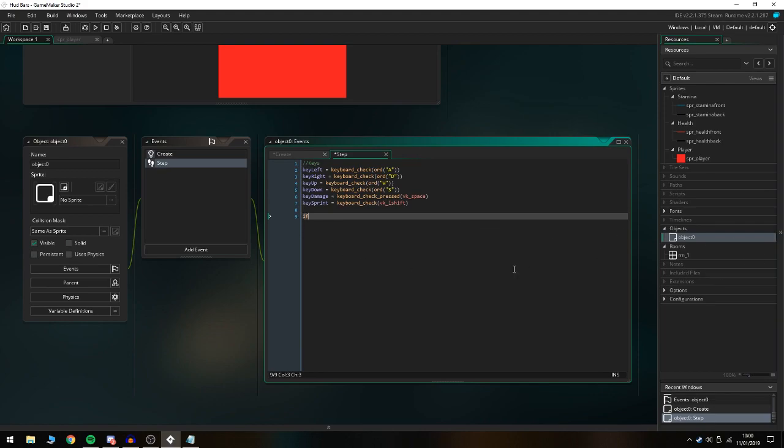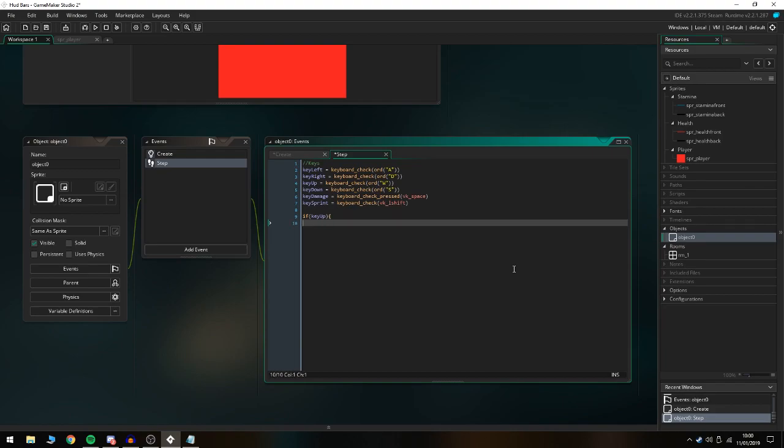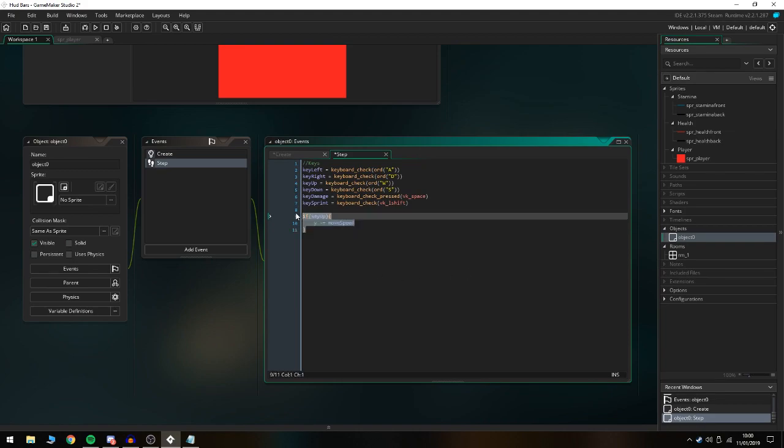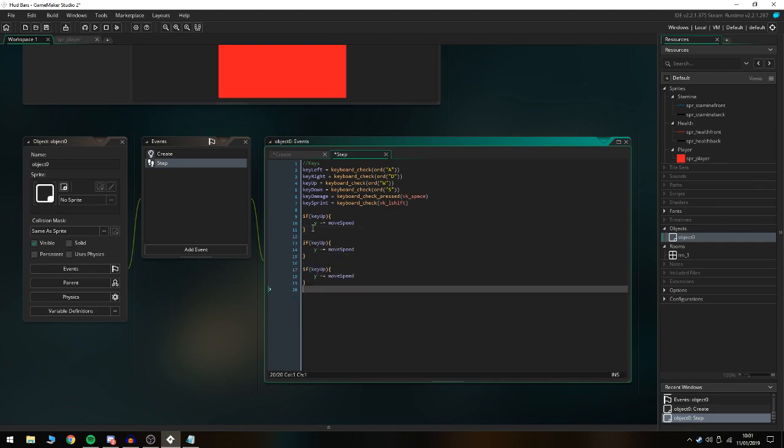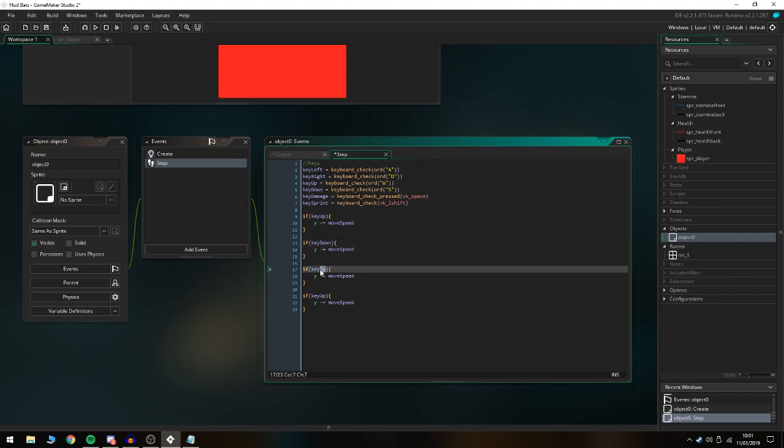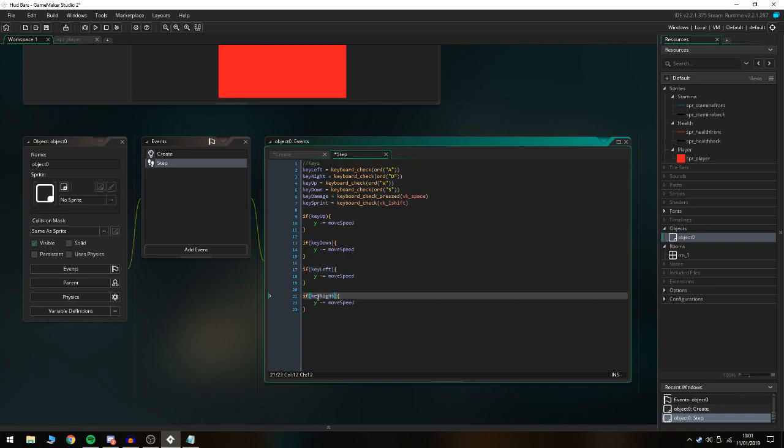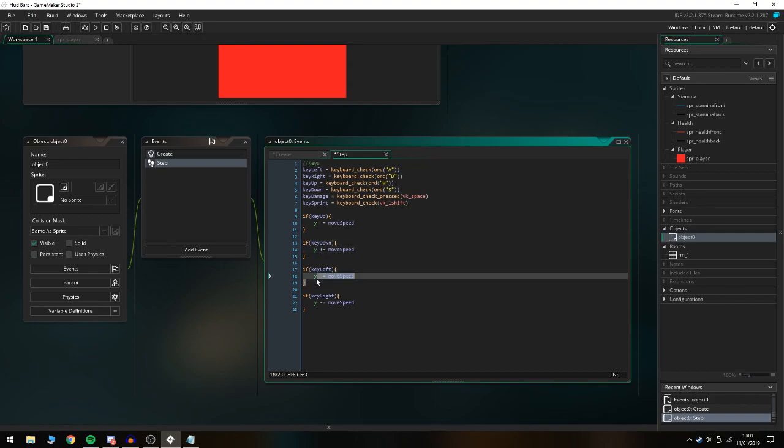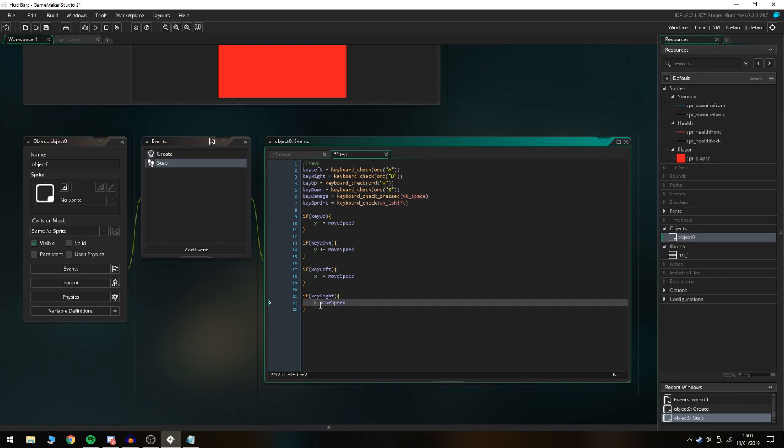If key_up, y minus equals move_speed, and we're gonna copy this four times. That's gonna be key_down and this is gonna be key_left and key_right. We're gonna change key_down to plus move_speed, and then key_left to x minus, and then key_right is gonna be x plus move_speed. That is everything for making the player move around in the map.